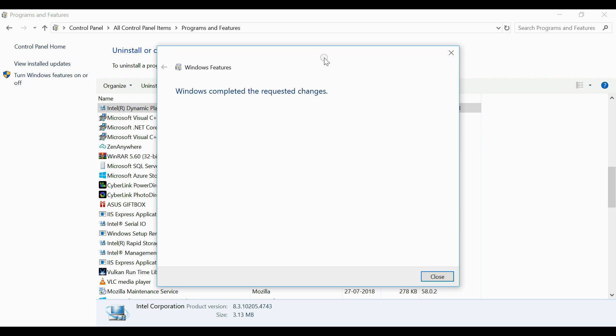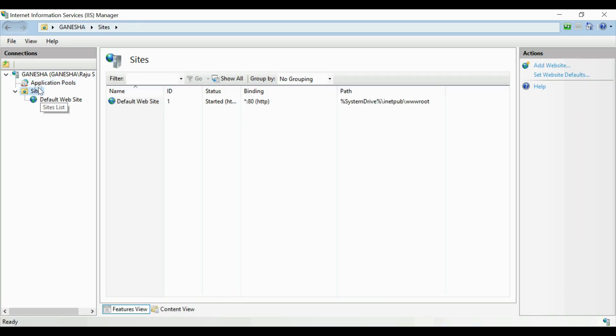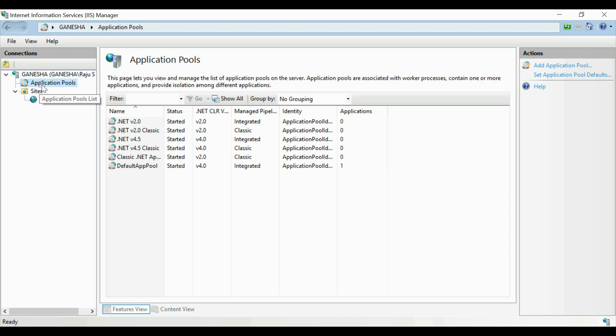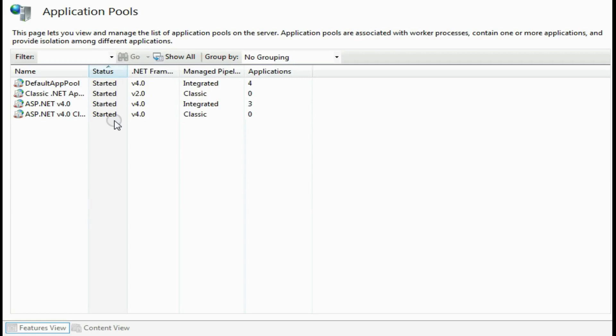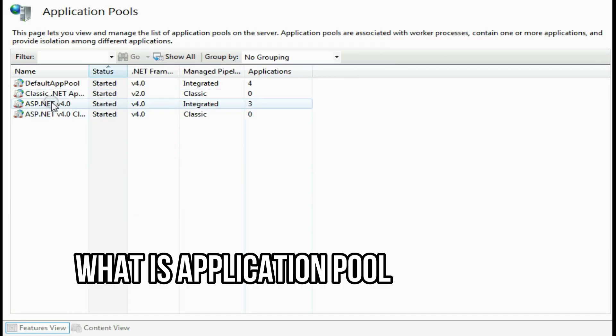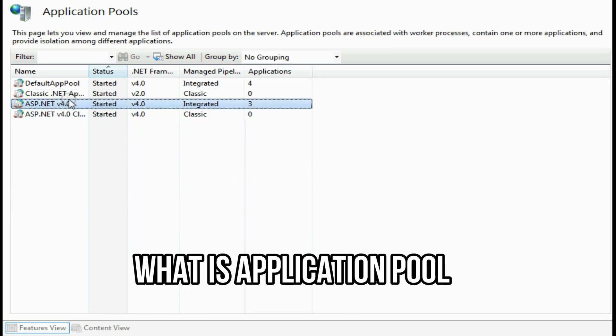Now go back to IIS main window. Here you can see on the application pool list, the essential application pools are listed. This was the second important step that we need to follow on IIS. Now let's consider what is application pool.